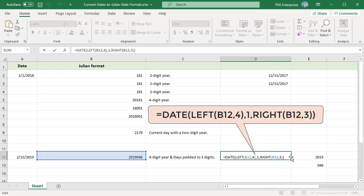In the DATE function, if day is greater than the days in the given month, Excel will add day to the first day of the specified month.